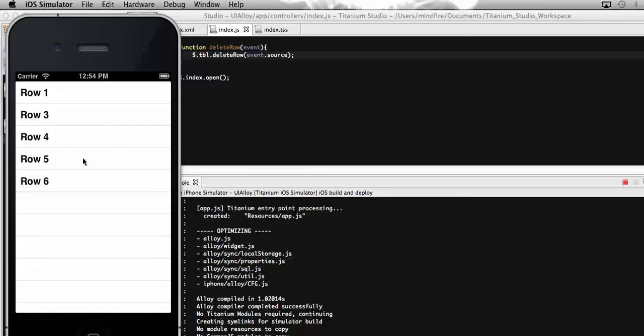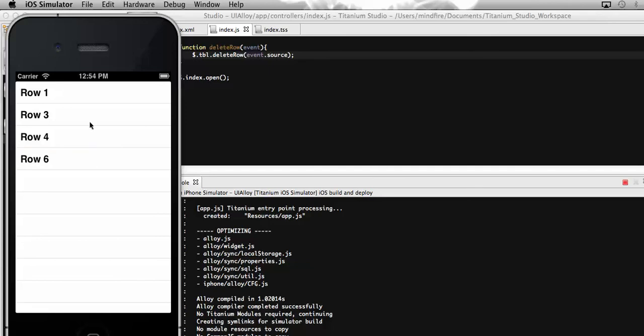Also from the table view. Here again if I click on row 5, it will get deleted. By this way you can see that we can delete any specific row from a table view using the deleteRow method associated with the table. So that's it for today. Thanks.